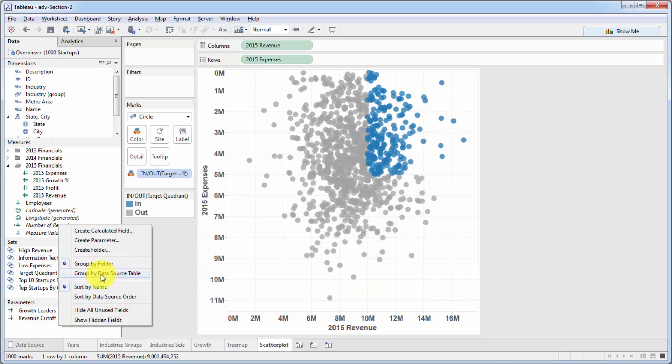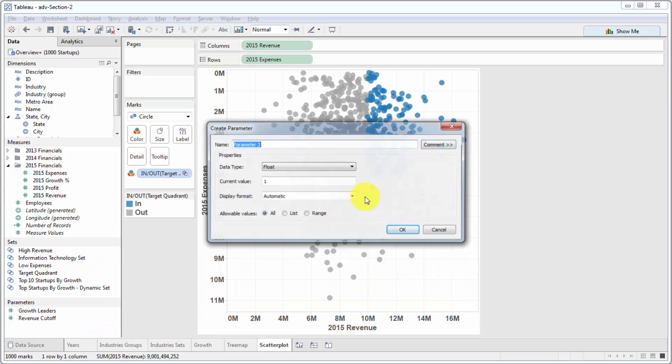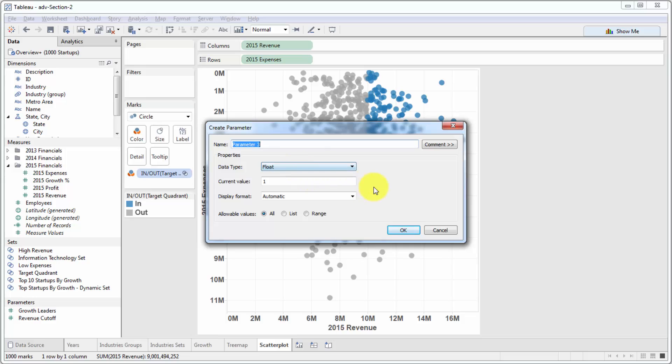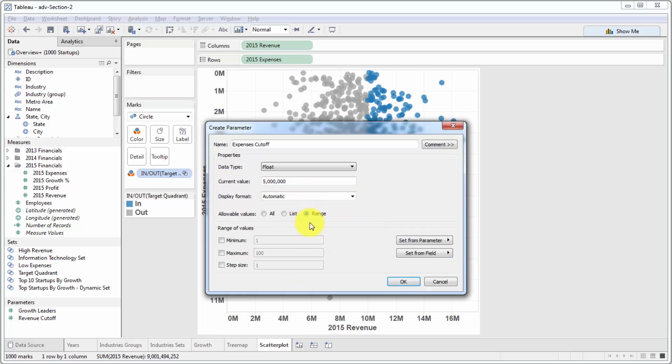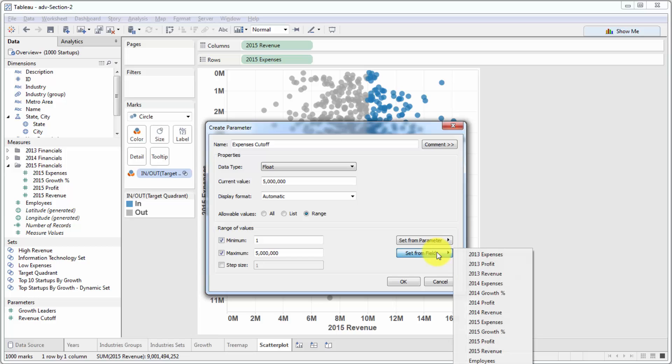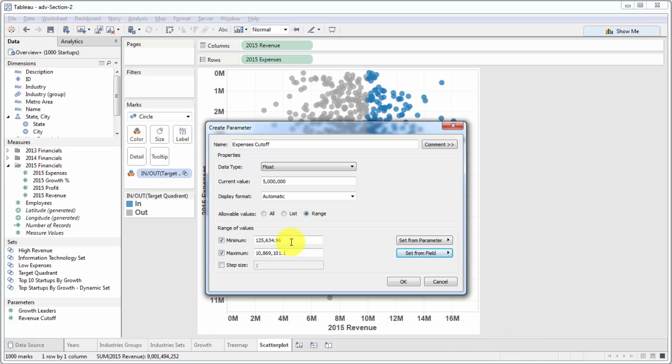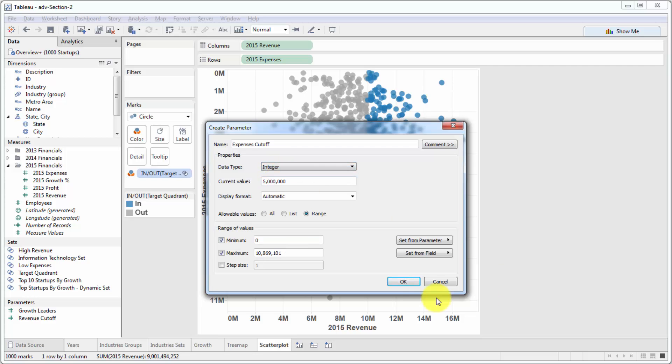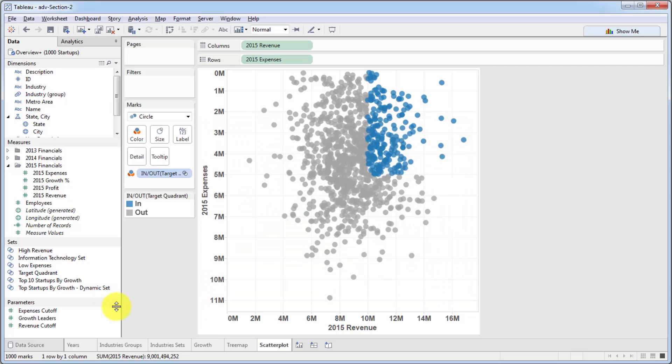And also, we will create a parameter, this time for expenses. So we'll call it expenses cutoff. This one will be set at 5 million. And range, once again, minimum, maximum. We'll set it from a field, 2015 expenses, put this to zero, and then change this to integer. OK. So that looks good.